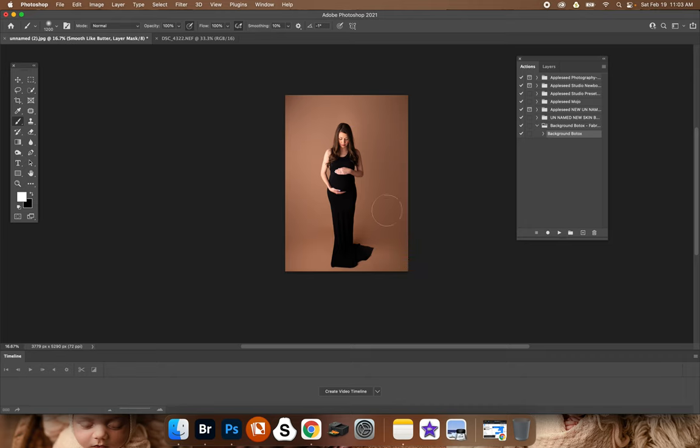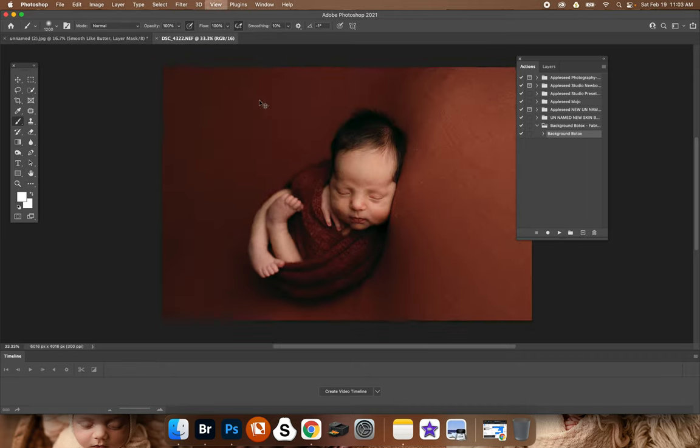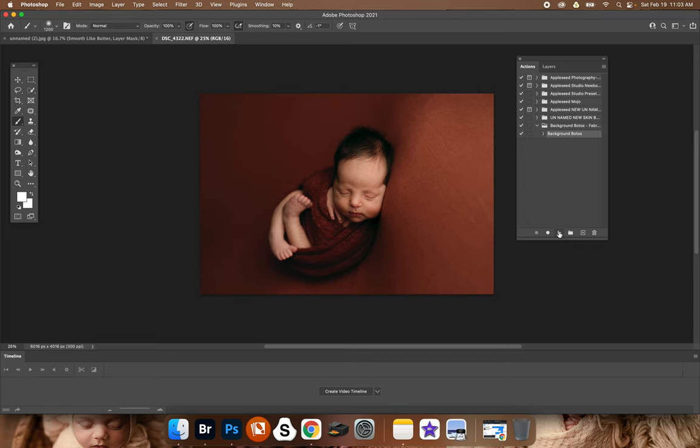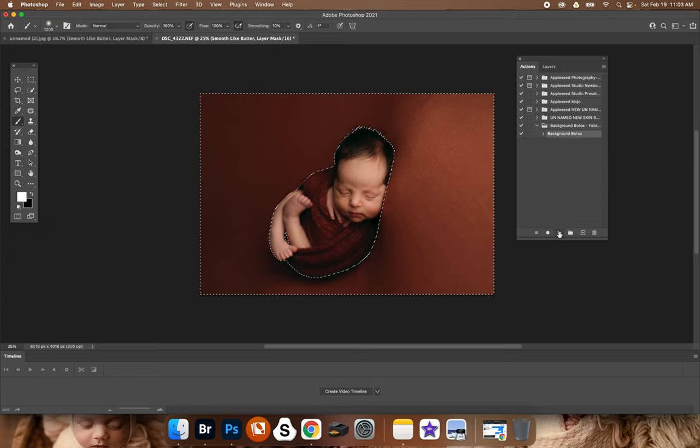But yeah, you can put a little shadow there, and same with the fabric. So you hit play. This is going to save so much time in your editing.